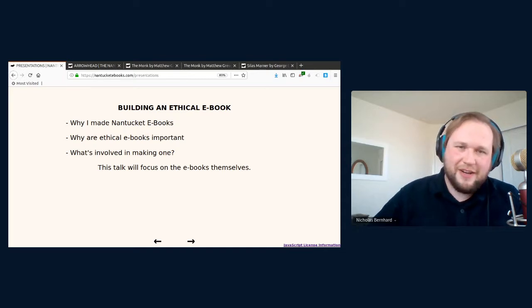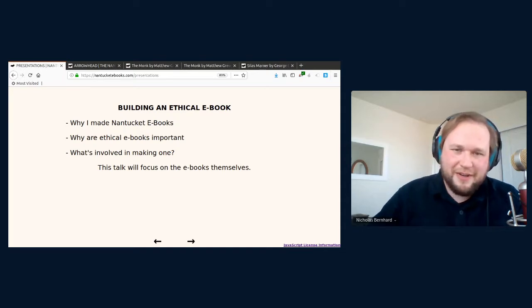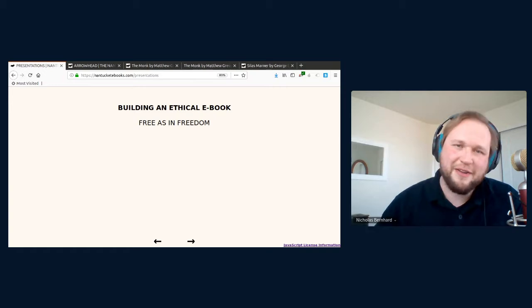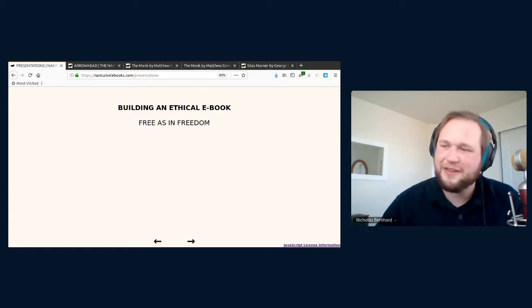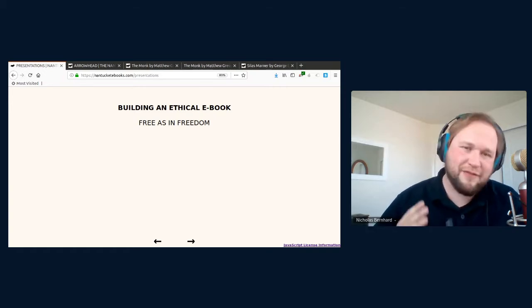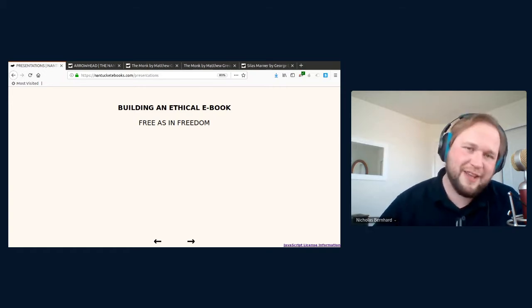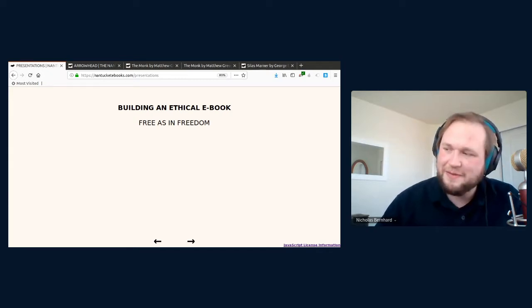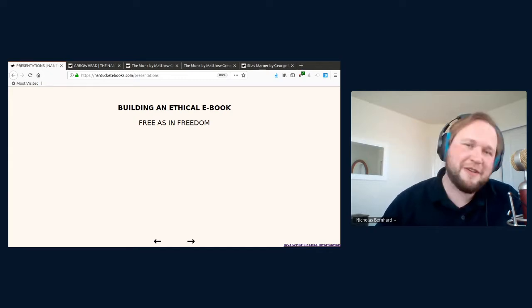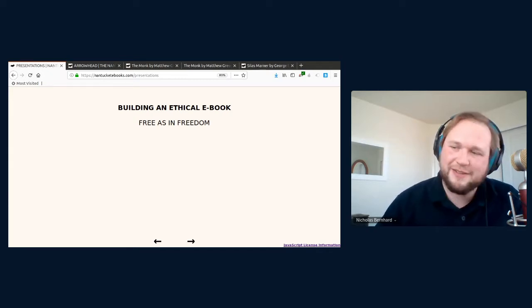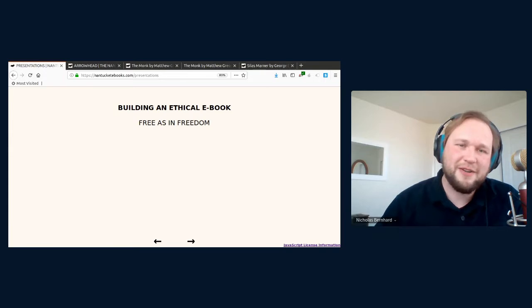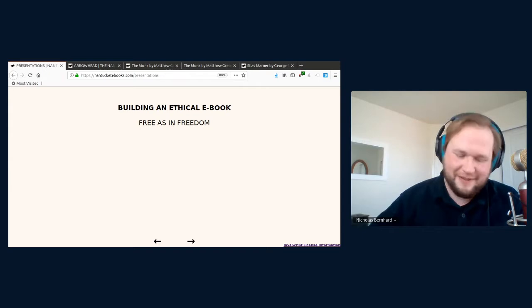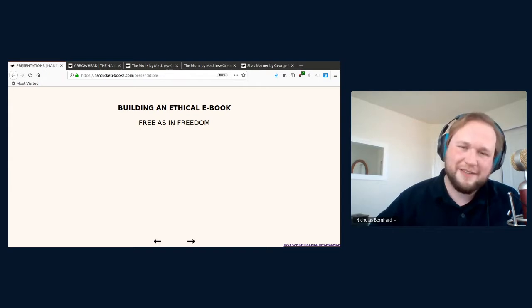I'm sure everyone here is familiar with what we mean when we talk about free, but for anyone who isn't familiar with it, when I say free in this talk, I mean free in the sense of freedom, respecting the freedom of the authors and readers who use Nantucket eBooks. When you hear me say free, think of free speech and not free beer.